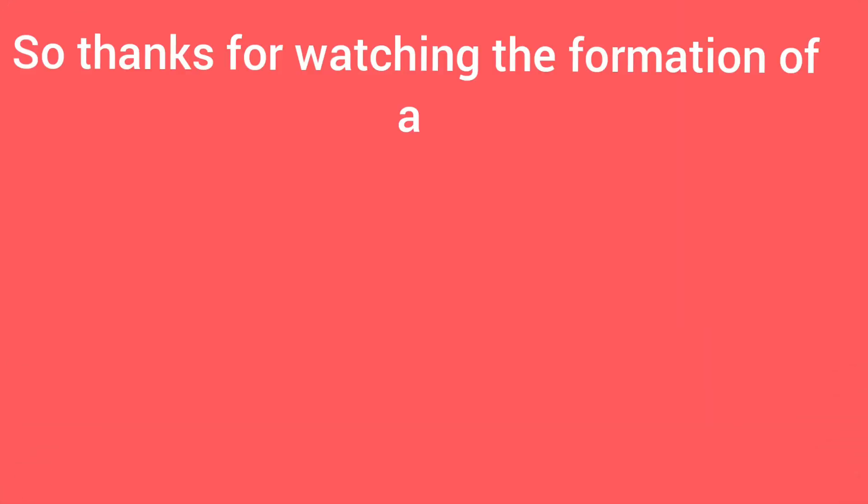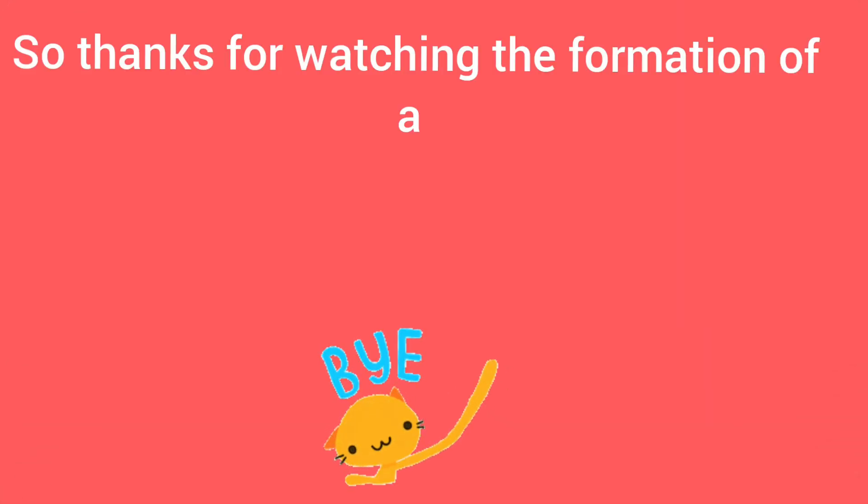So that's the whole history of A. So thanks for watching for the formation of A.